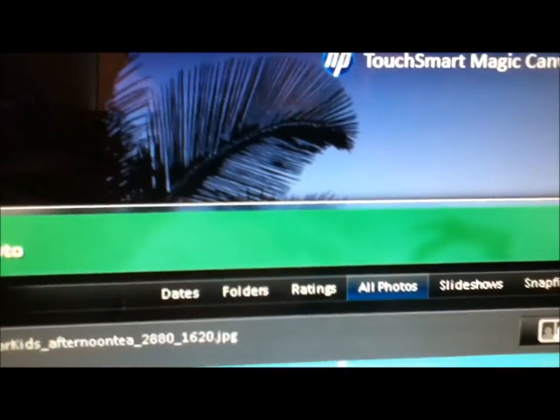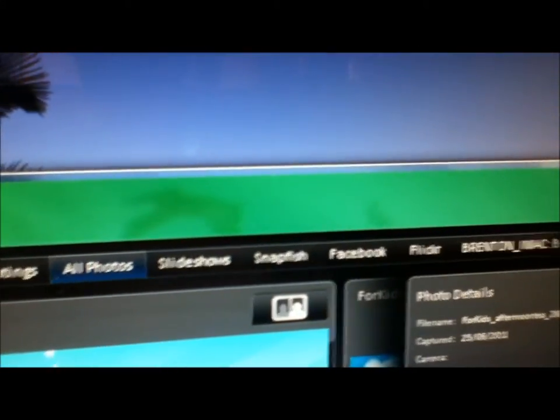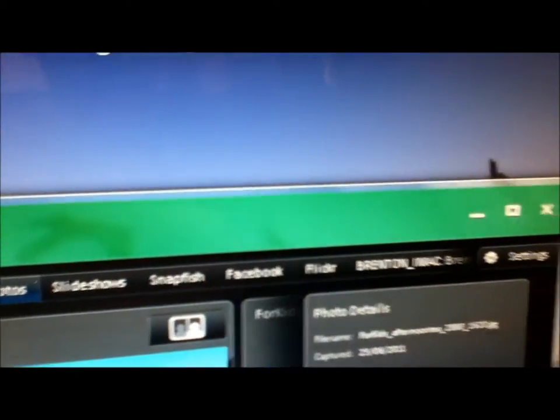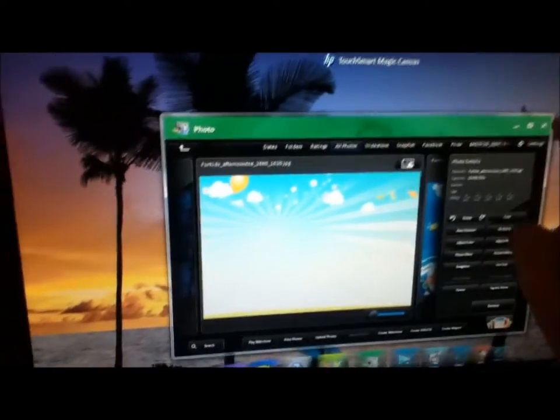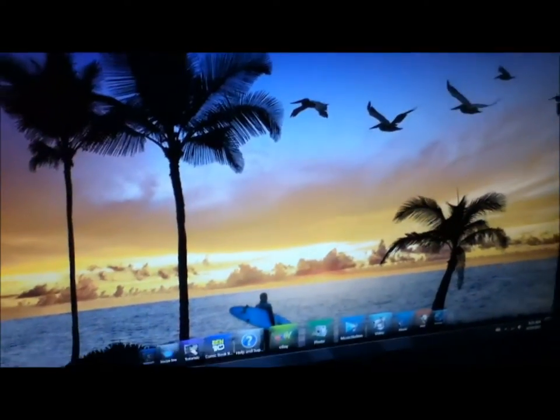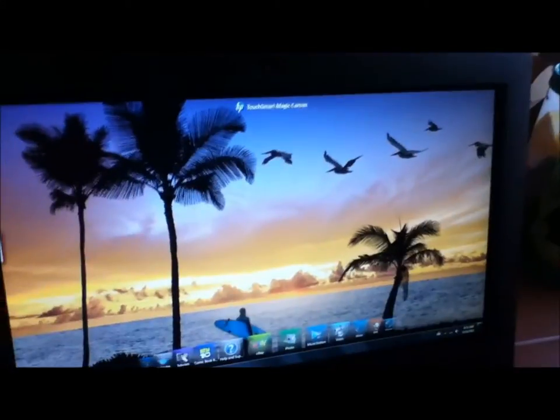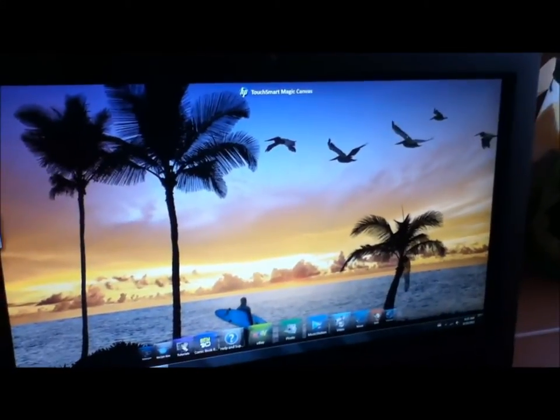Across the top here, there's also a lot of places you can upload it to. So you can do Facebook, Flickr, Mobizy, other devices on your network. So that's TouchSmart Canvas.